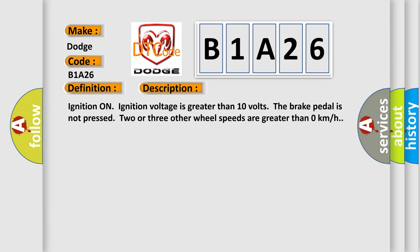Ignition on, ignition voltage is greater than 10 volts. The brake pedal is not pressed. Two or three other wheel speeds are greater than zero kilometers per hour.